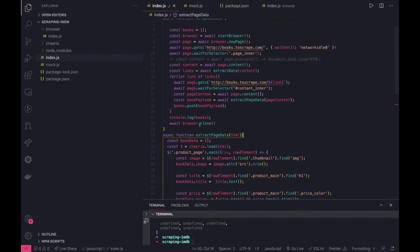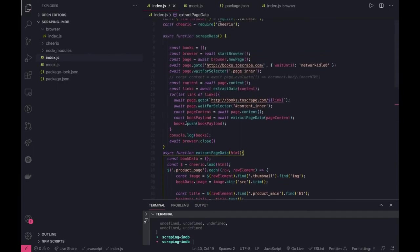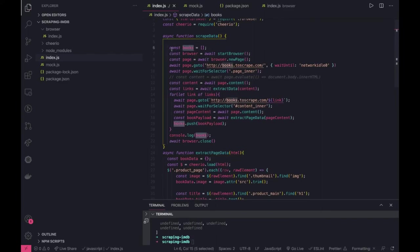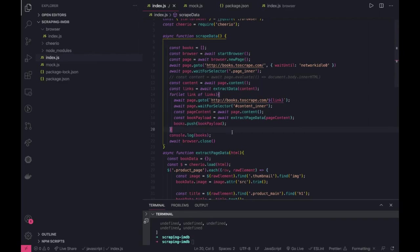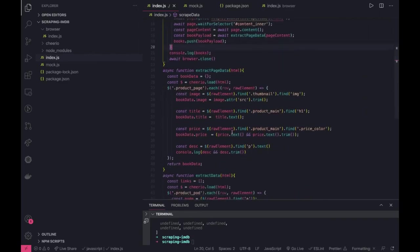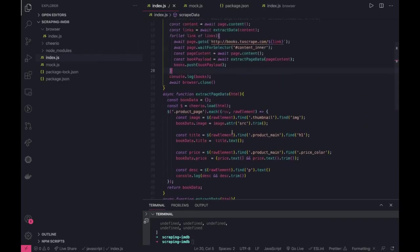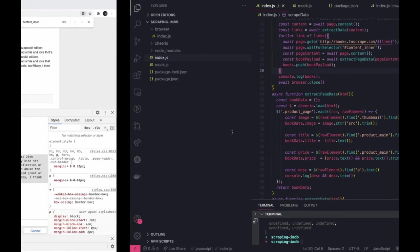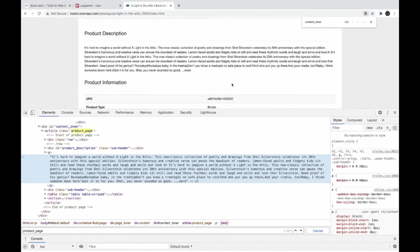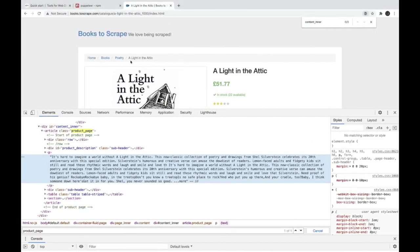And once I return book data there can be a master array where I will do a books.push payload. This is how I'm able to scrape it, it's just an example I was trying to show you how you can scrape it. Even Puppeteer allows you to do click actions.